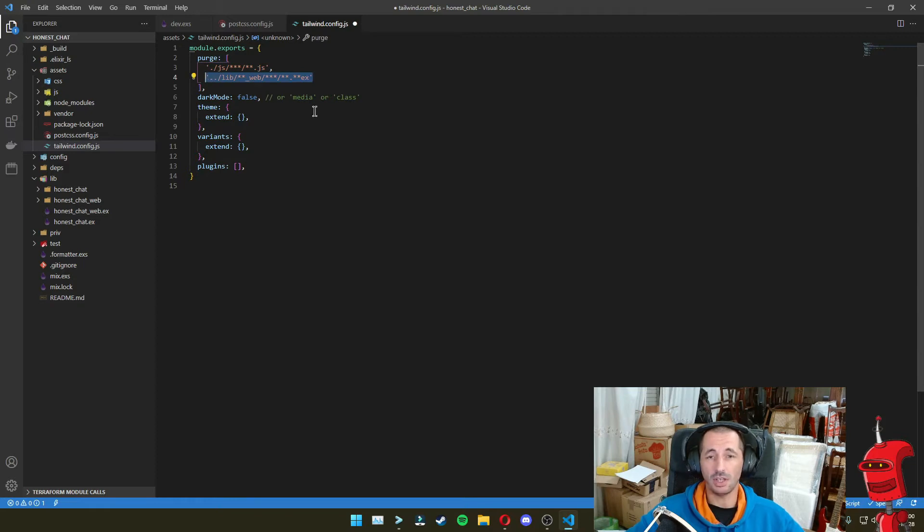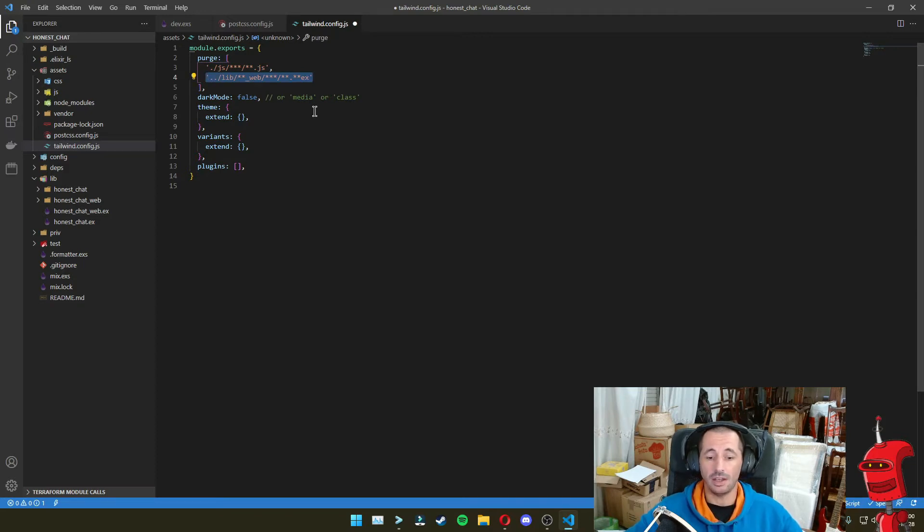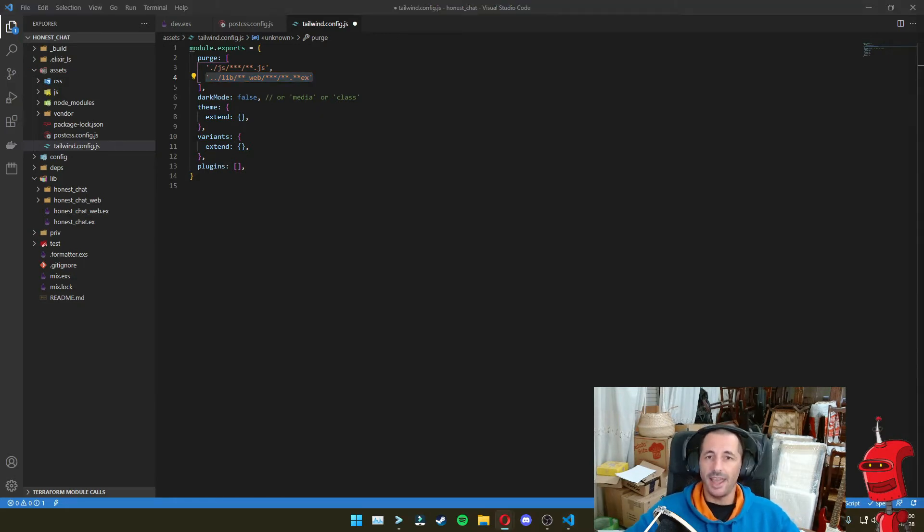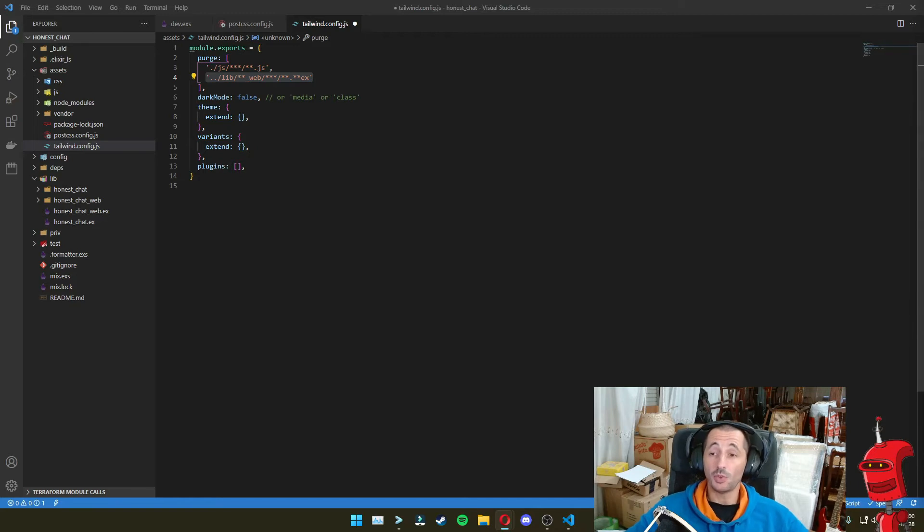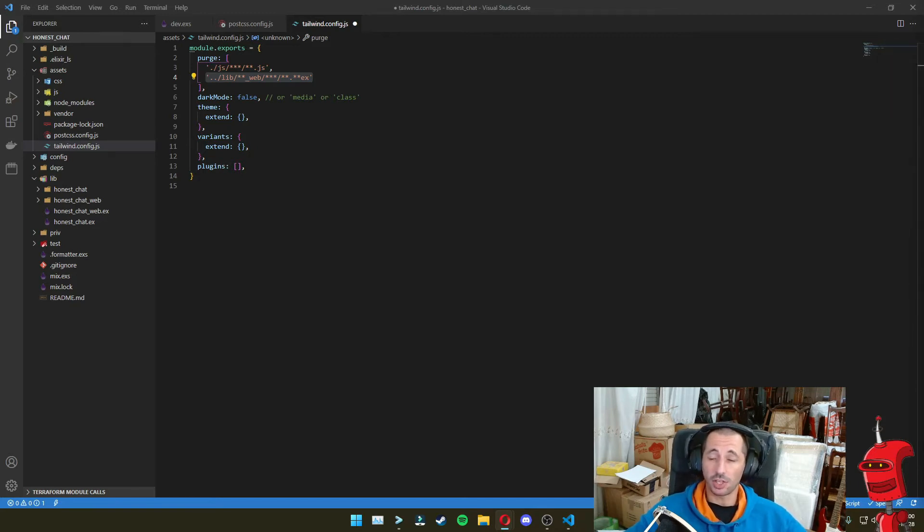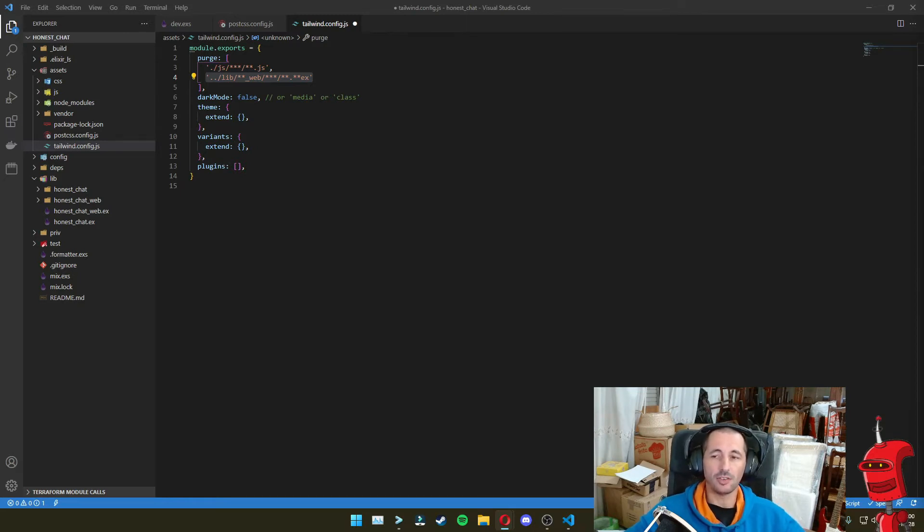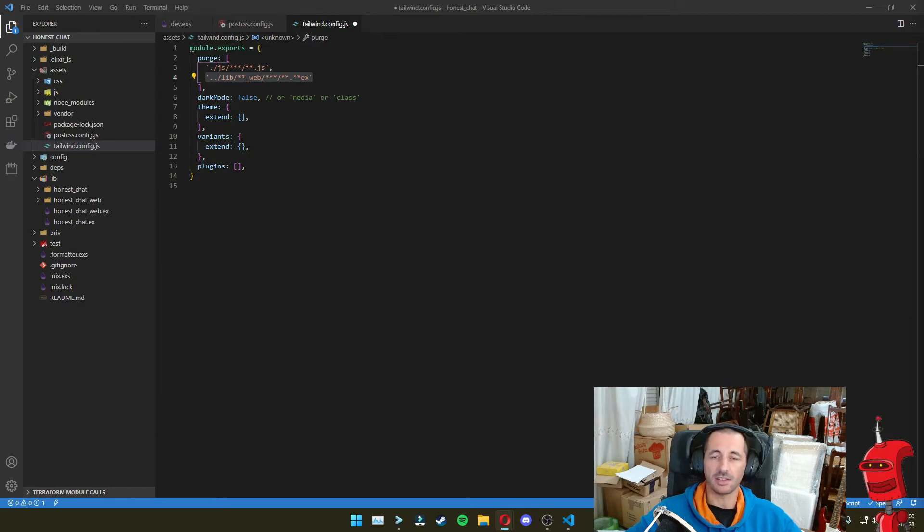And also in our, since in Phoenix, we can have some inline HTML, mainly in live views or templates. Tailwind will also strip unused classes from those files. And we also want to activate just-in-time compiling for Tailwind. And this makes Tailwind generate the styles on demand instead of generating everything in advance